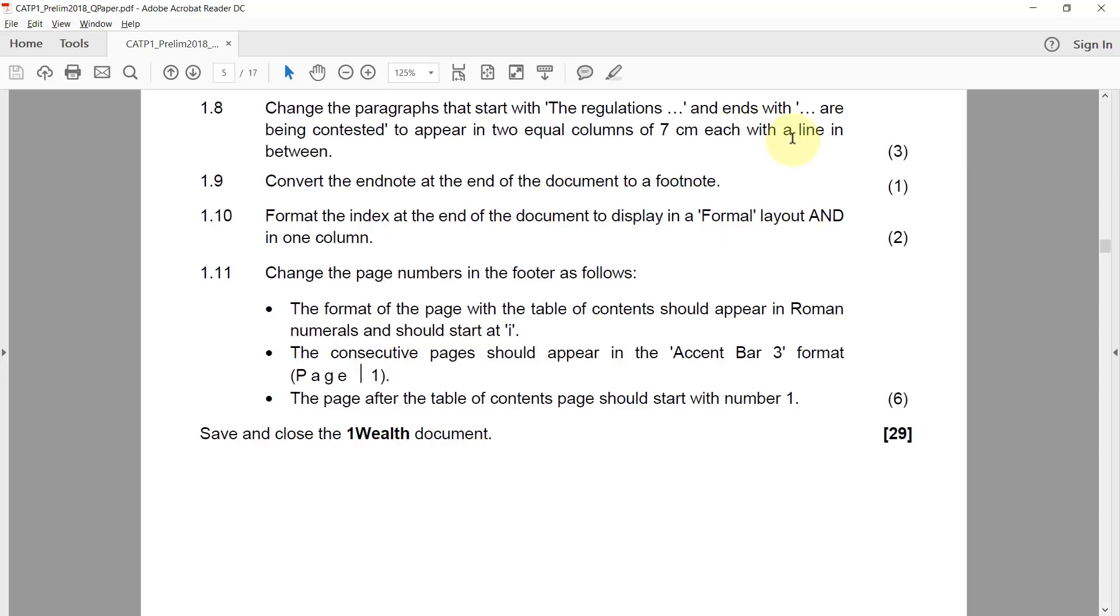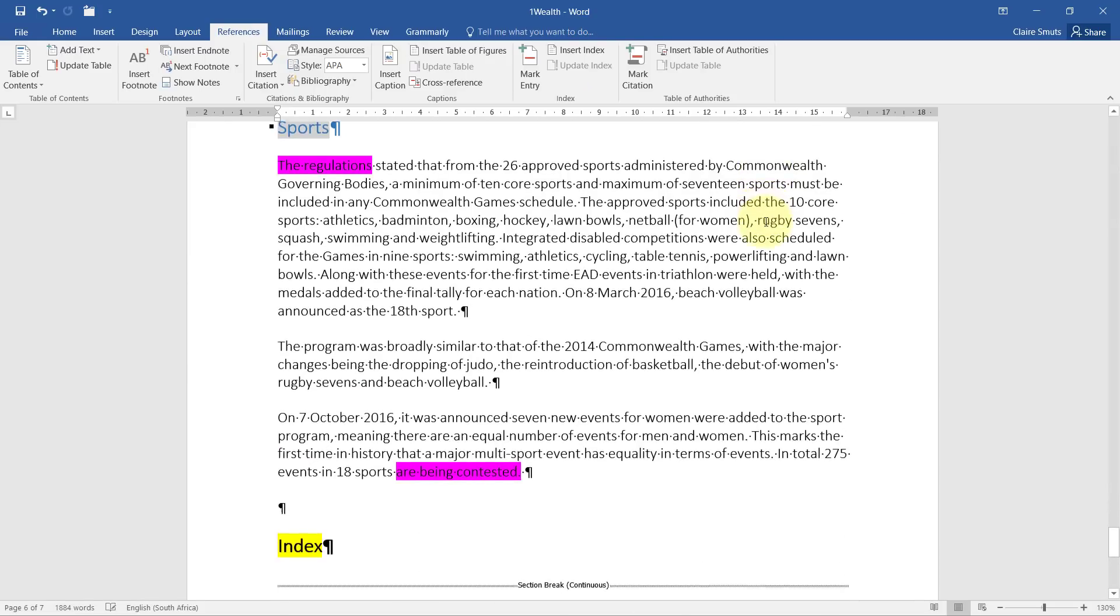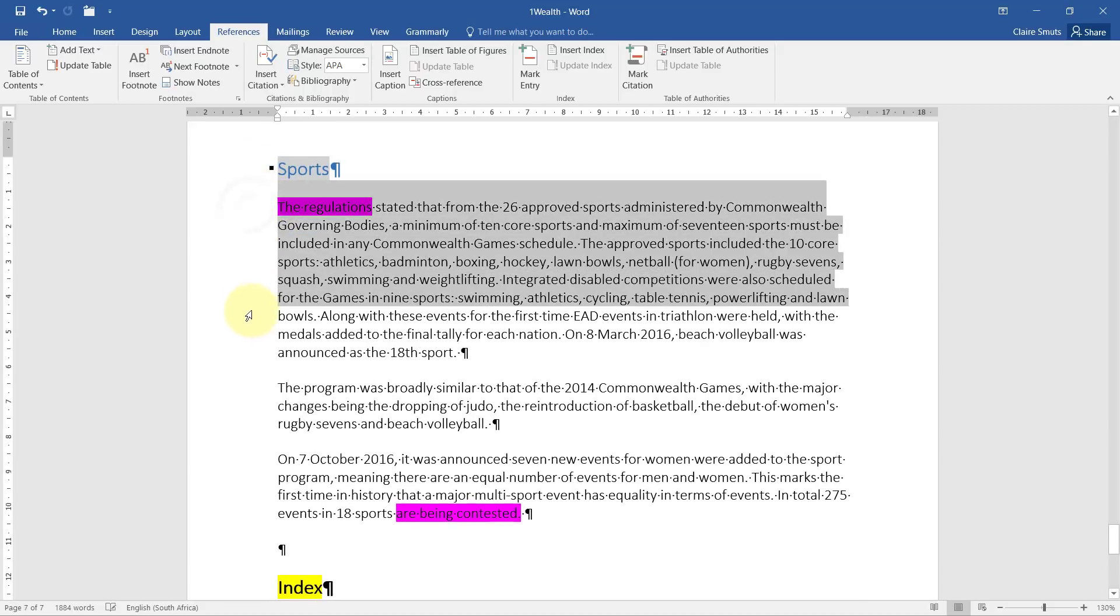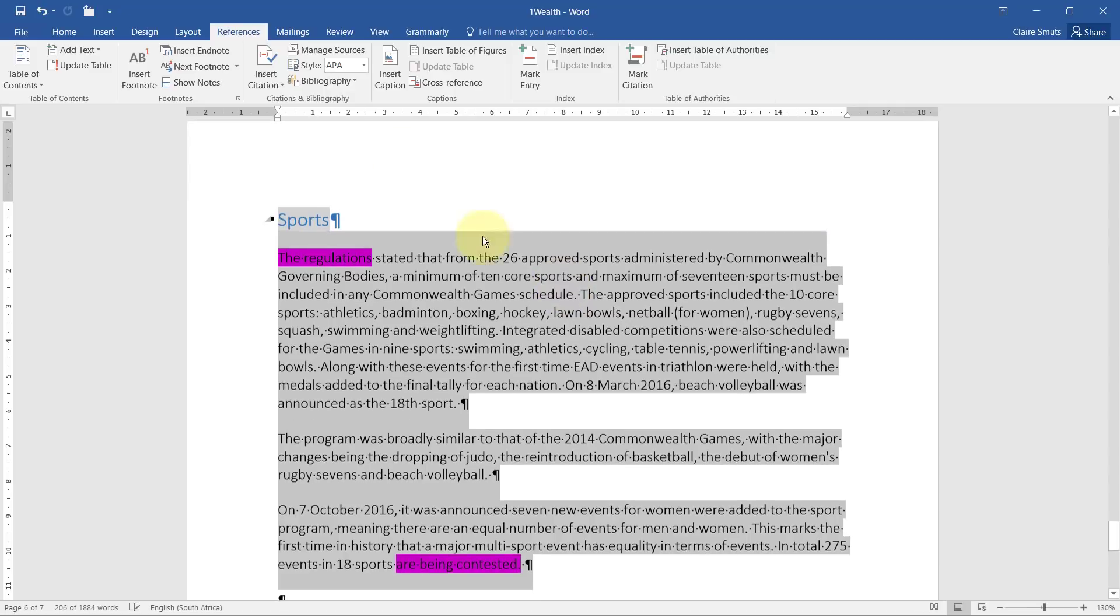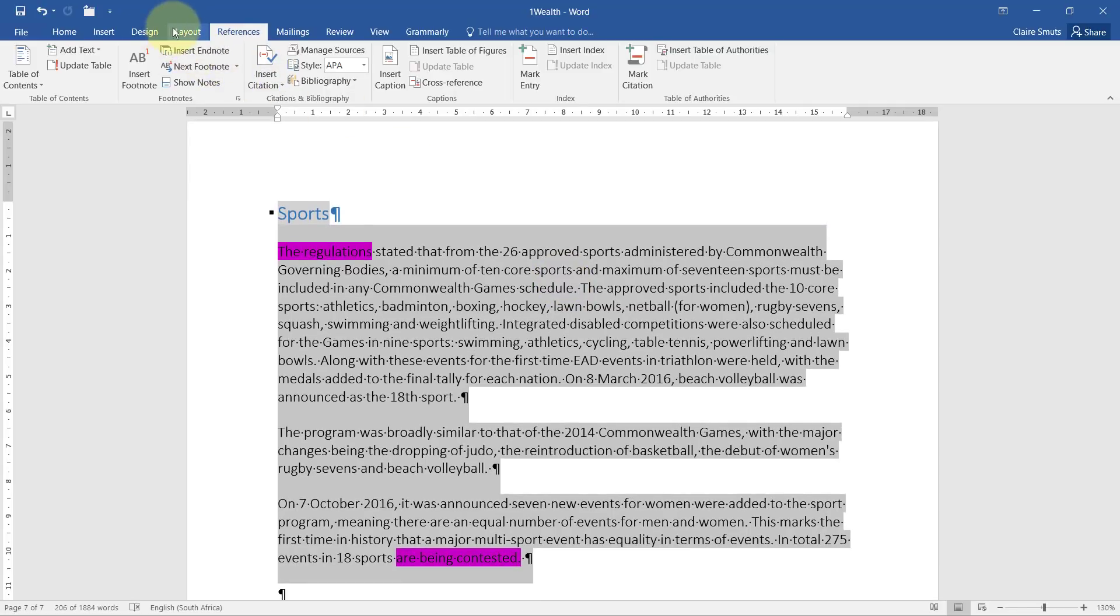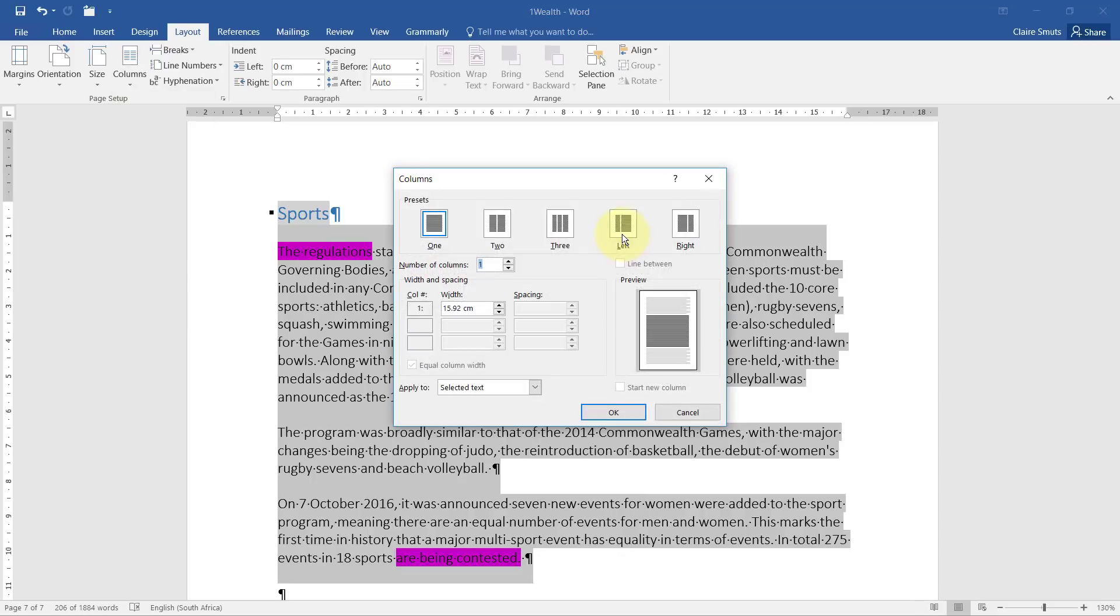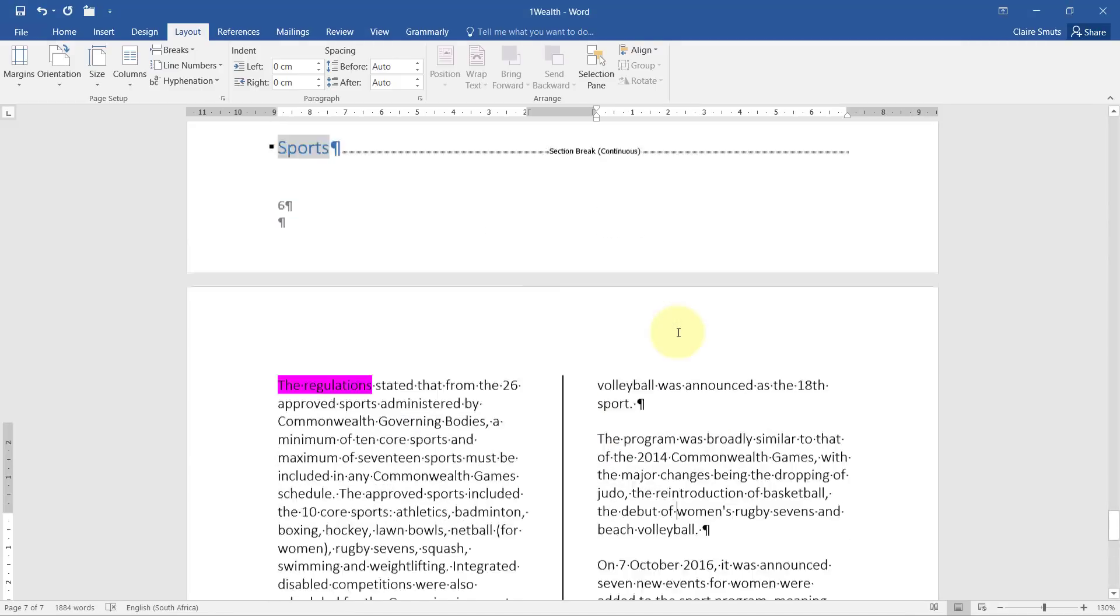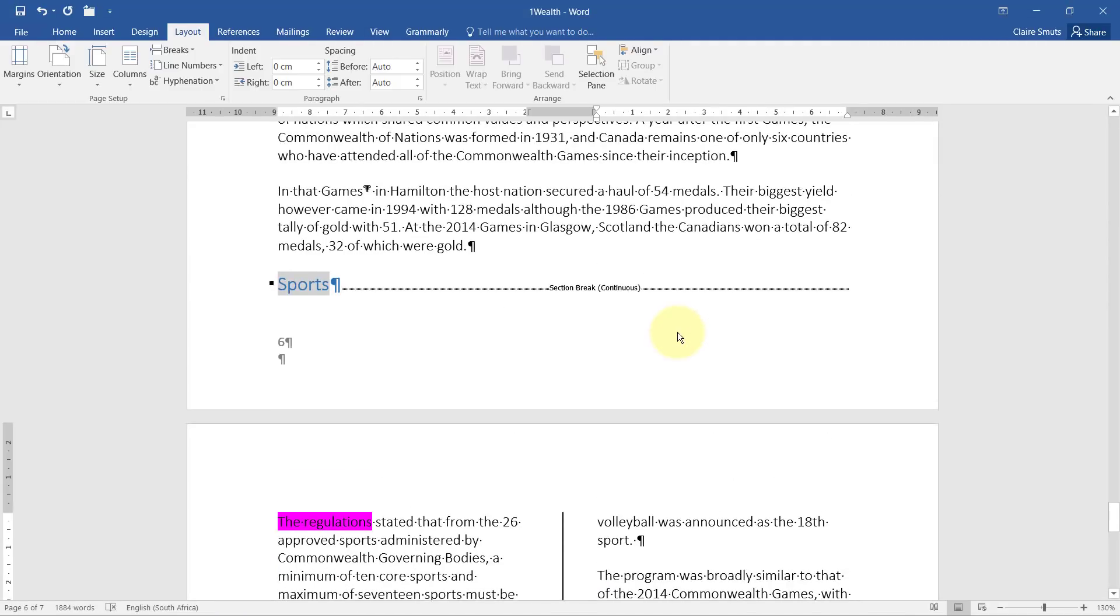1.8. Change the paragraphs that start with the regulation and ends with are being contested to appear in two equal columns of seven centimeters each with a line in between. There you are. You'll see that always highlighted that you can see it easily. Just select all that text and go to layout columns. Now we don't want to just make it two columns. We want to have lots of custom options. So we go to more columns. We want two. We want a line between and we want equal width of seven centimeters each.